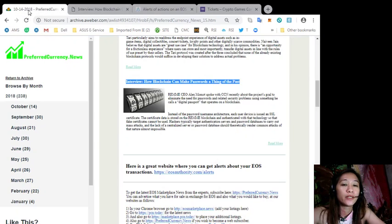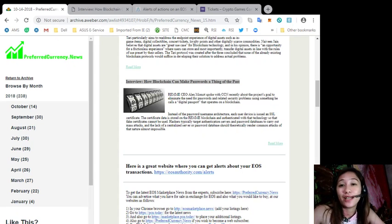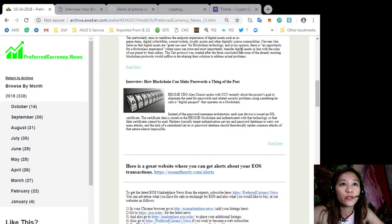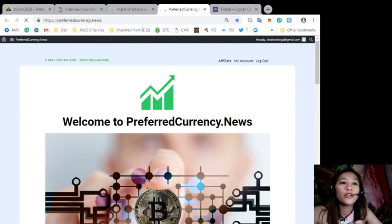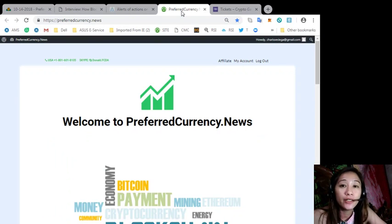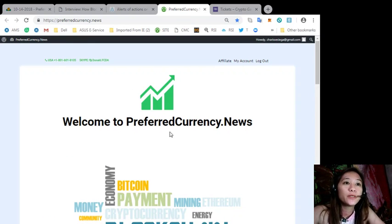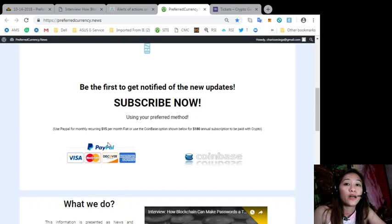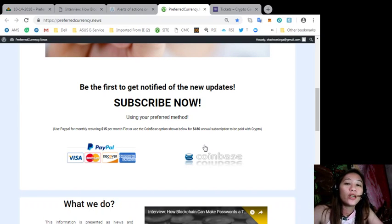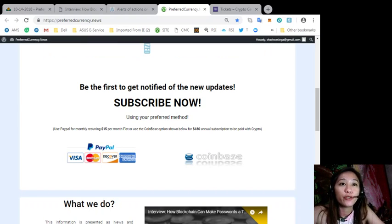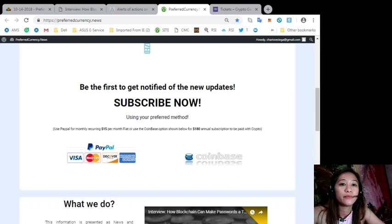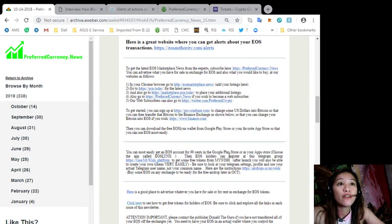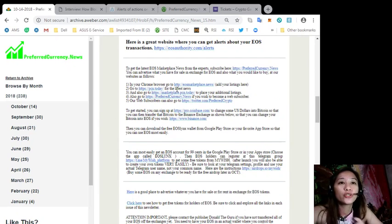All right, now you can always get the latest news or latest EOS marketplace news from the experts simply by going to PreferredCurrency.news. Also if you want to receive daily news that are a day ahead before our broadcast you can subscribe here in our website. Just click the link PayPal if you want to use your US dollars for only $15 per month, or you can pay at Coinbase for only $180 per year in your preferred cryptocurrency handled by Coinbase.